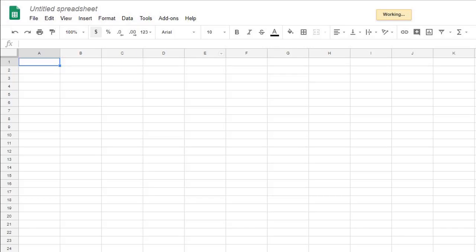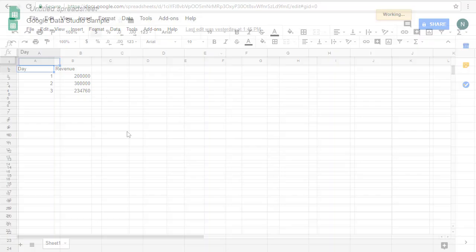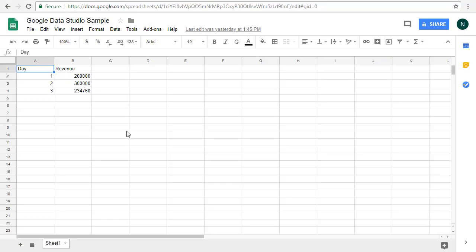Here I have a sample Google worksheet. I will be using this worksheet in our report. This worksheet contains a day number and the revenue that was generated on that day.